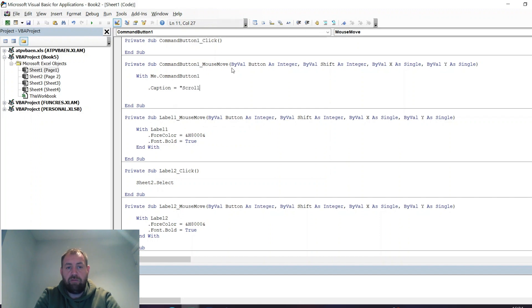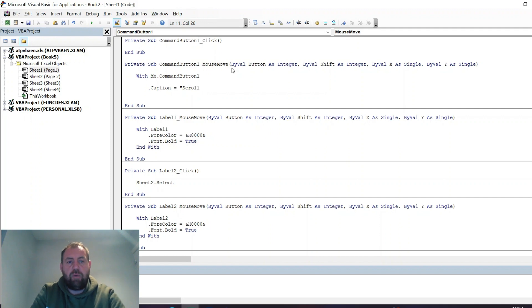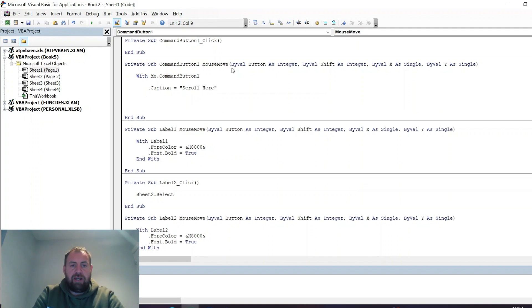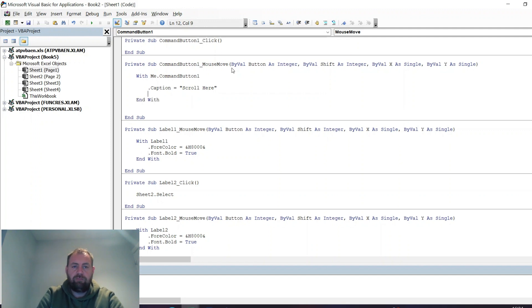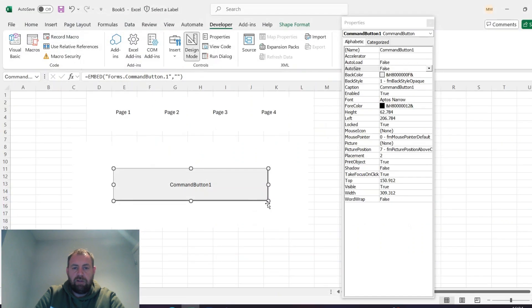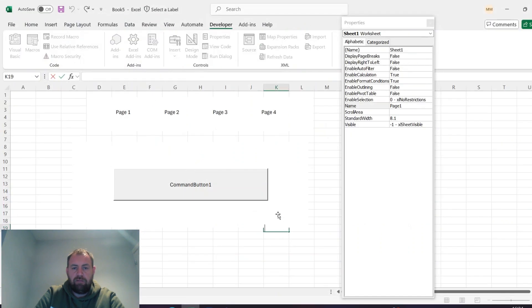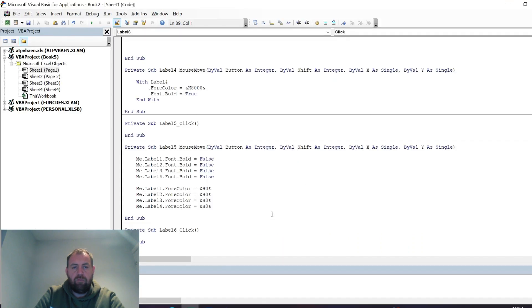Any other control property you can actually change as well, but in this example I'll just change it to say Scroll Here when the mouse isn't there, and then when the mouse is hovering above the label behind the text.